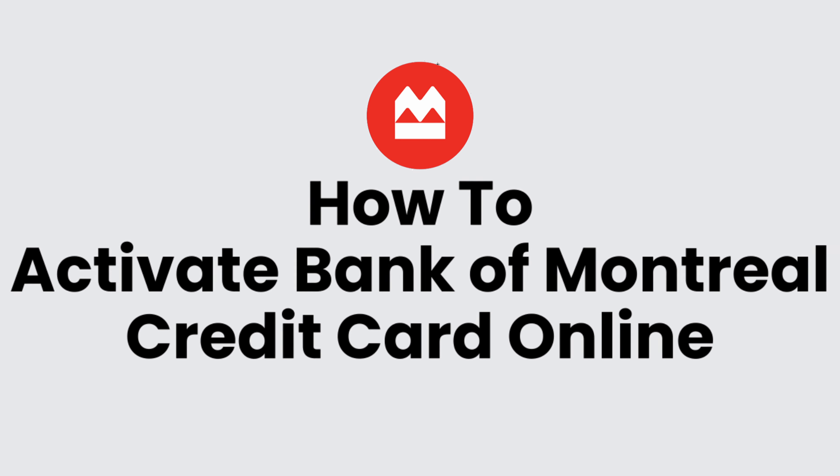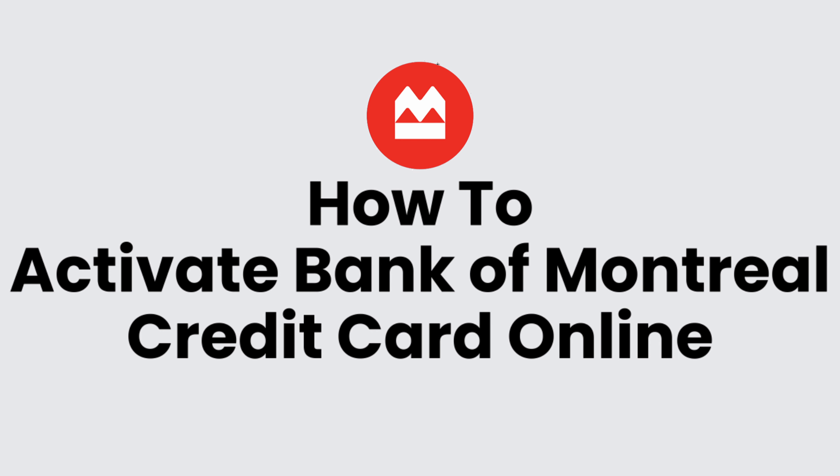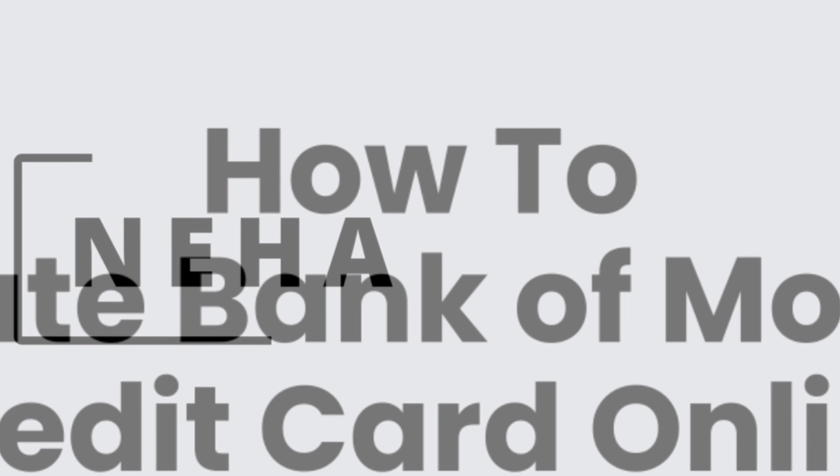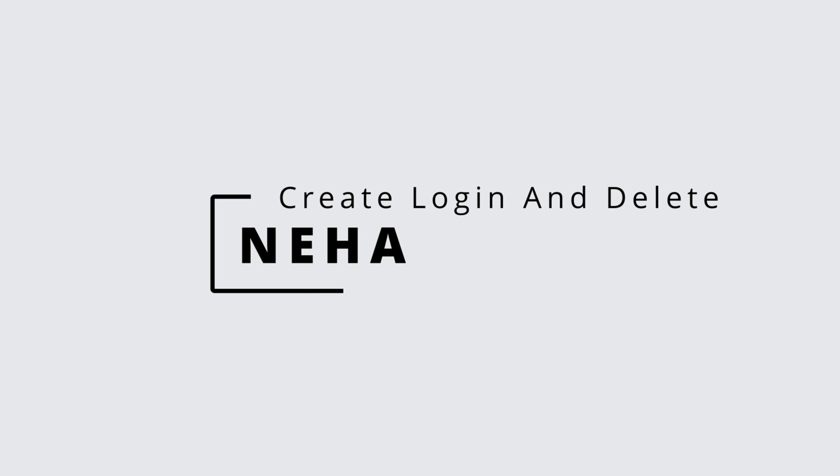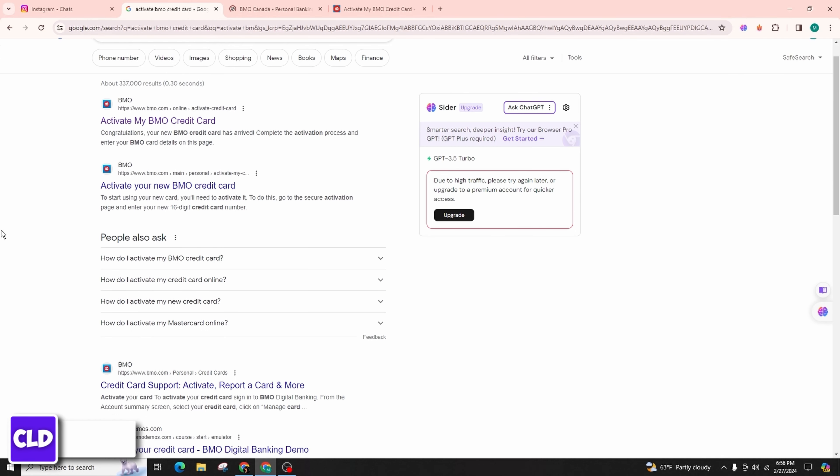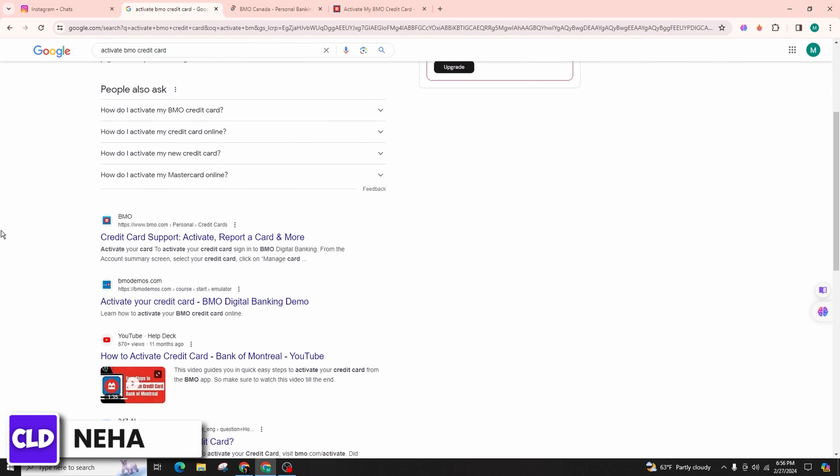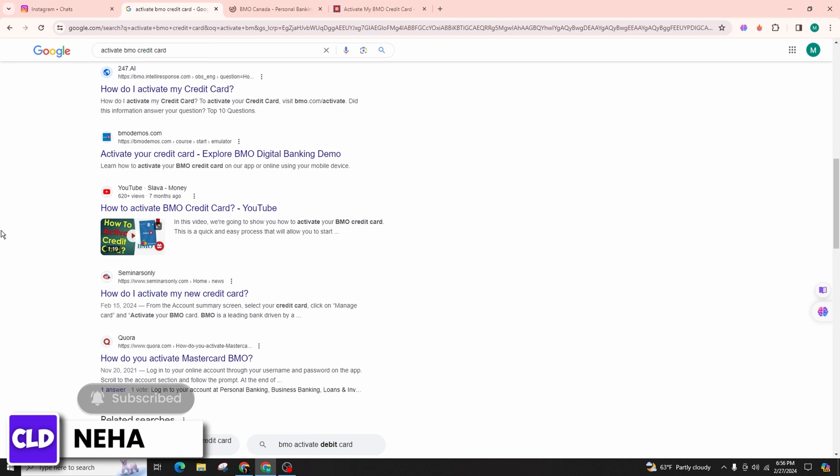How to activate BMO credit card account. Hello everyone, this is Neha from Create Login and Delete. In this comprehensive tutorial on managing your credit card account effectively, I am excited to guide you through the process of activating your BMO credit card account.